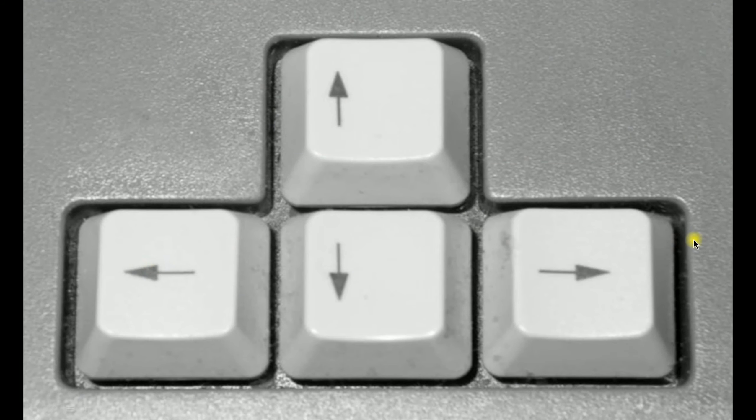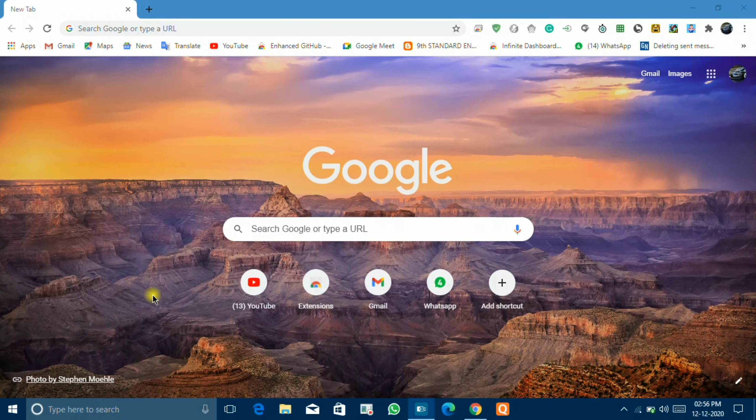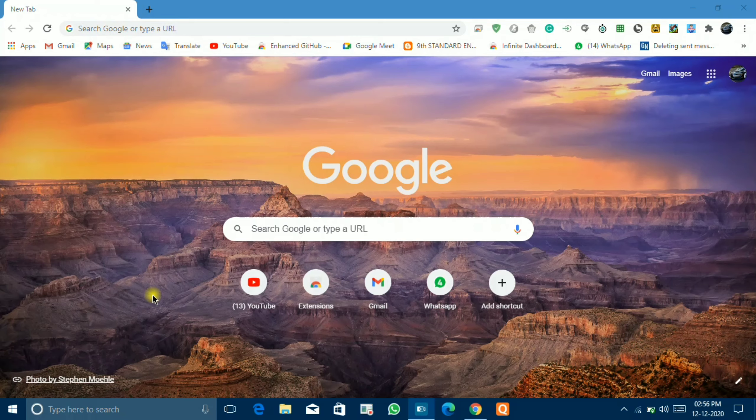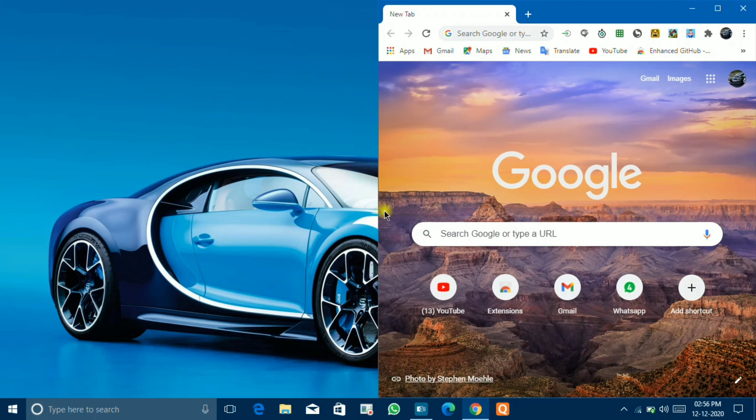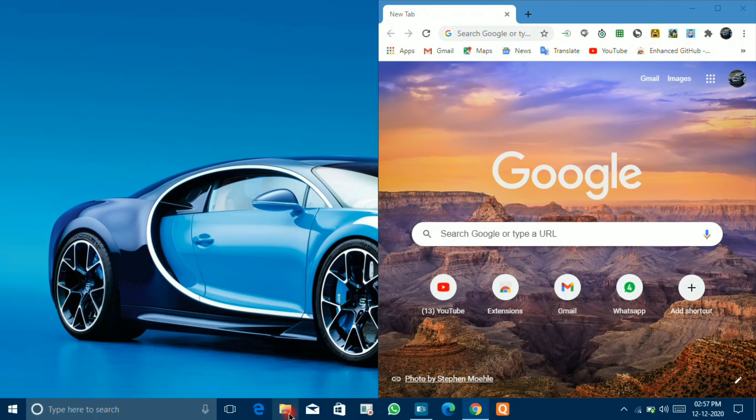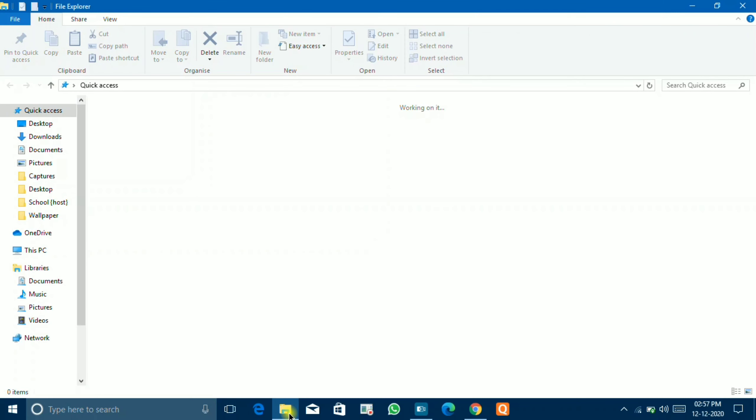You have to keep pressing Windows button, then left arrow or right arrow. Friends, now I am back to Chrome. Now here I'll press Windows plus right arrow. Now you can see that it has become half screened. Chrome is half screened.